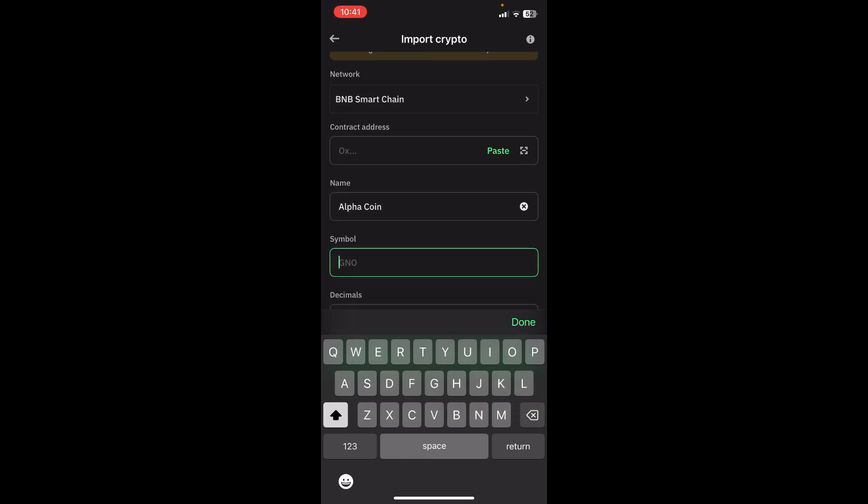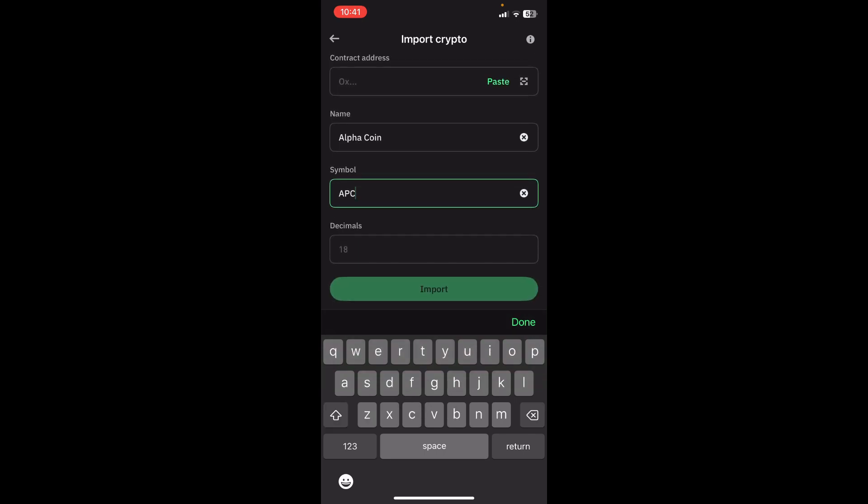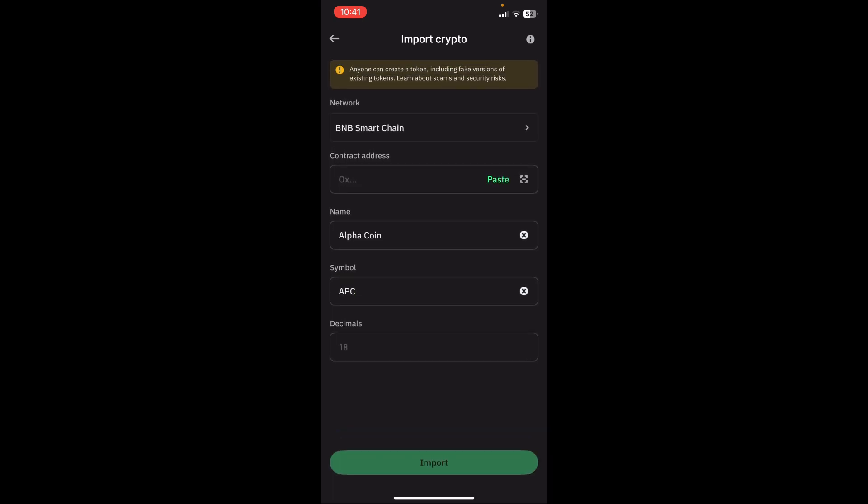Your symbol will be APC, just like that, and the decimals will be 18. And once you've done this, you're going to go ahead and click on Import, and this will now connect your Alpha network coin to your Trust Wallet, and then you can thereafter transfer your coins.